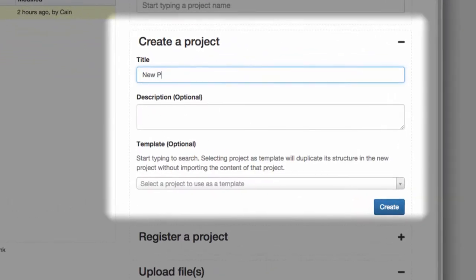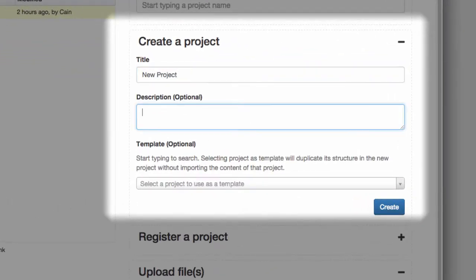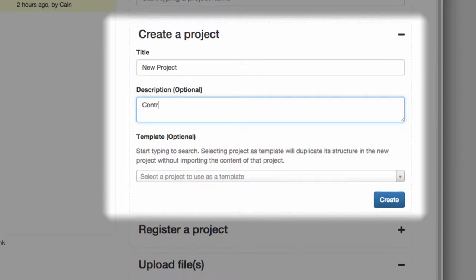A project is the largest form of categorization that the OSF supports. A project could be an experiment, a lab group, or a class. Anything that has contributing members and files or explanatory text and images.